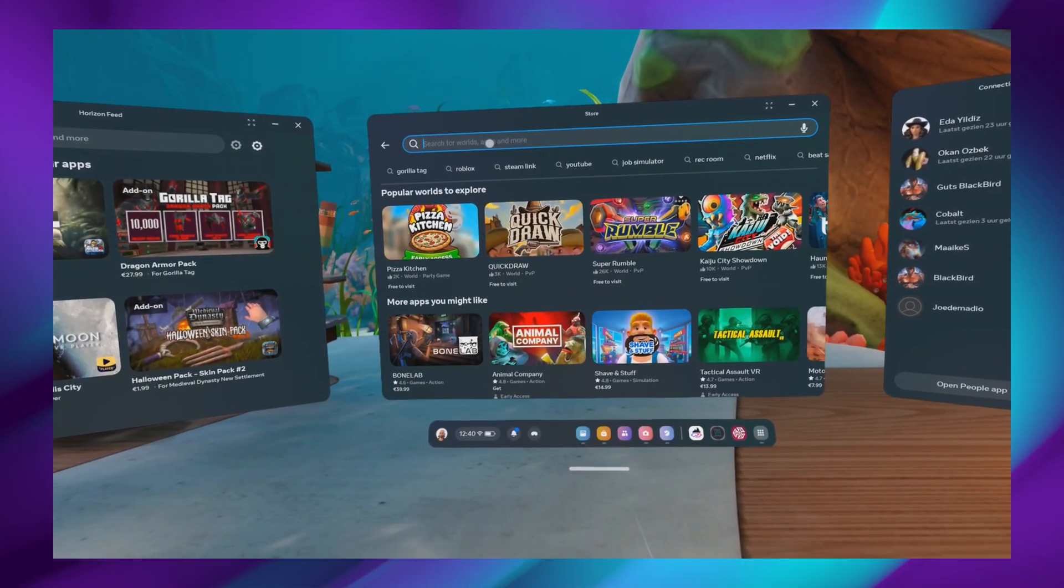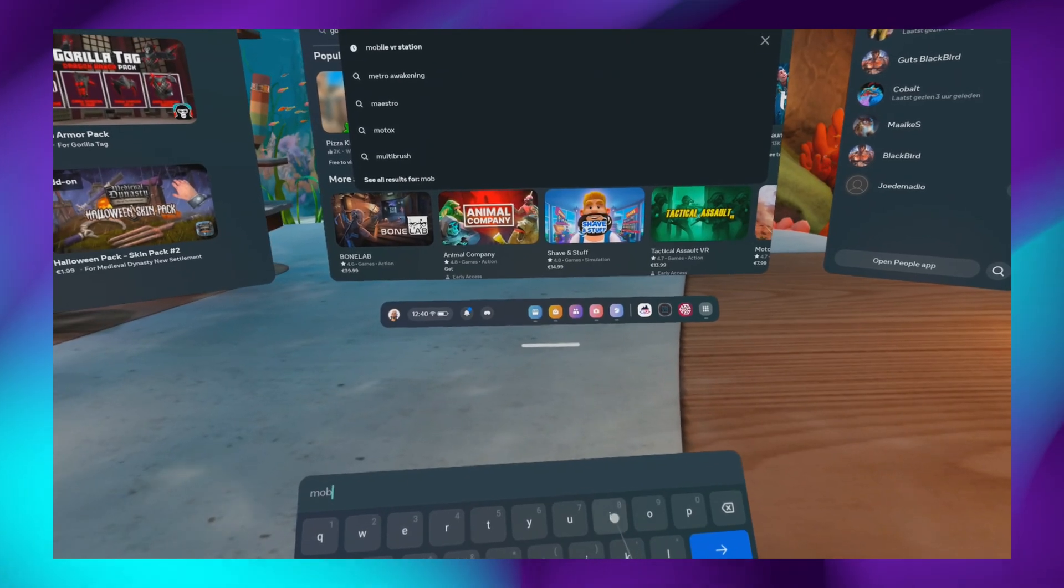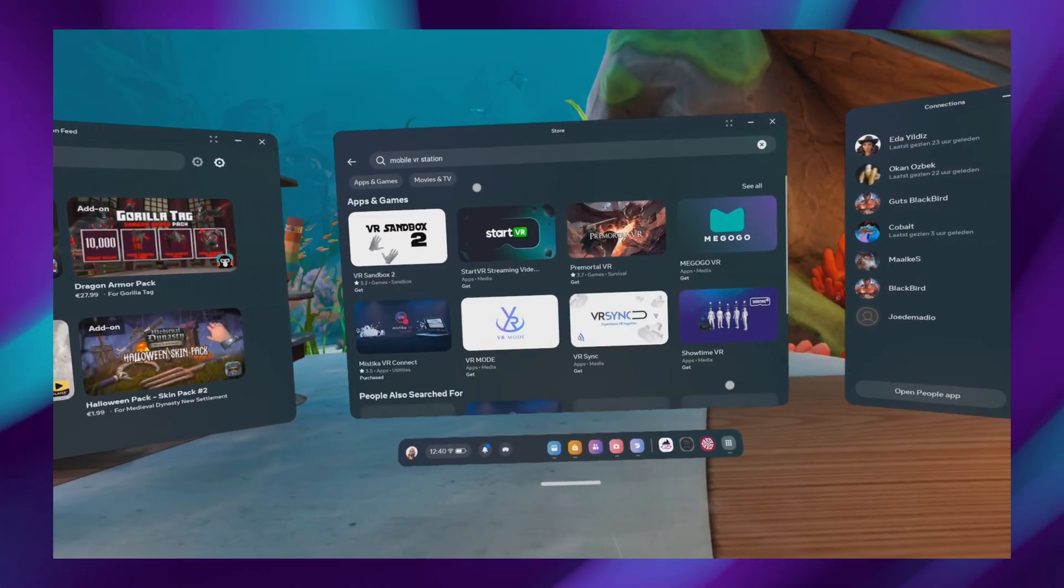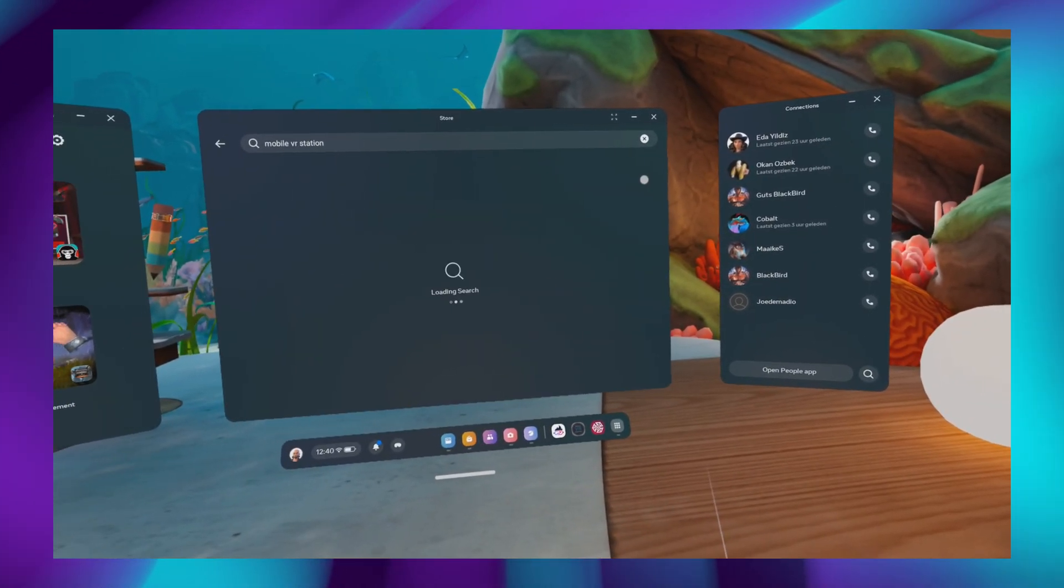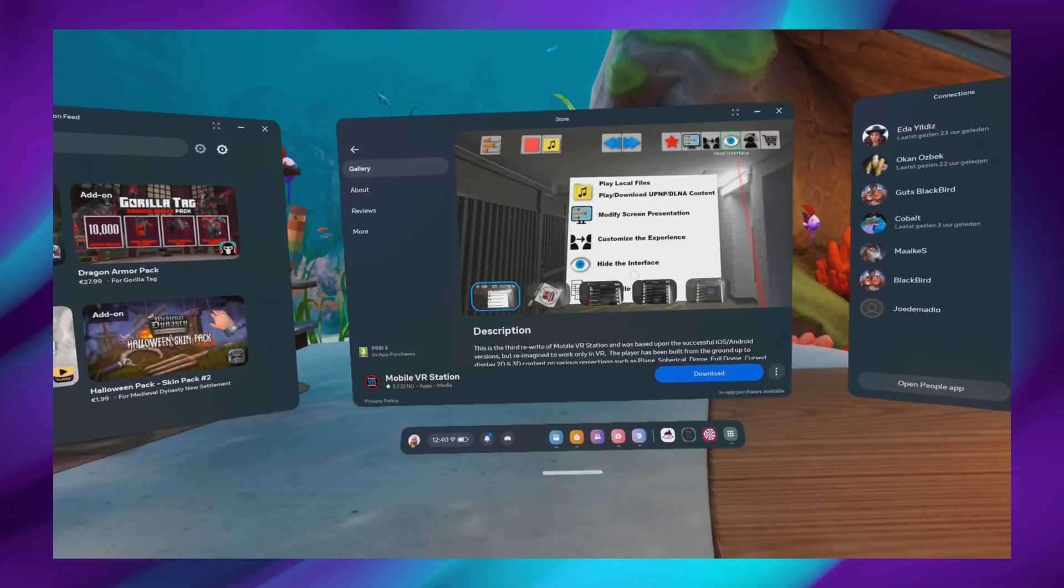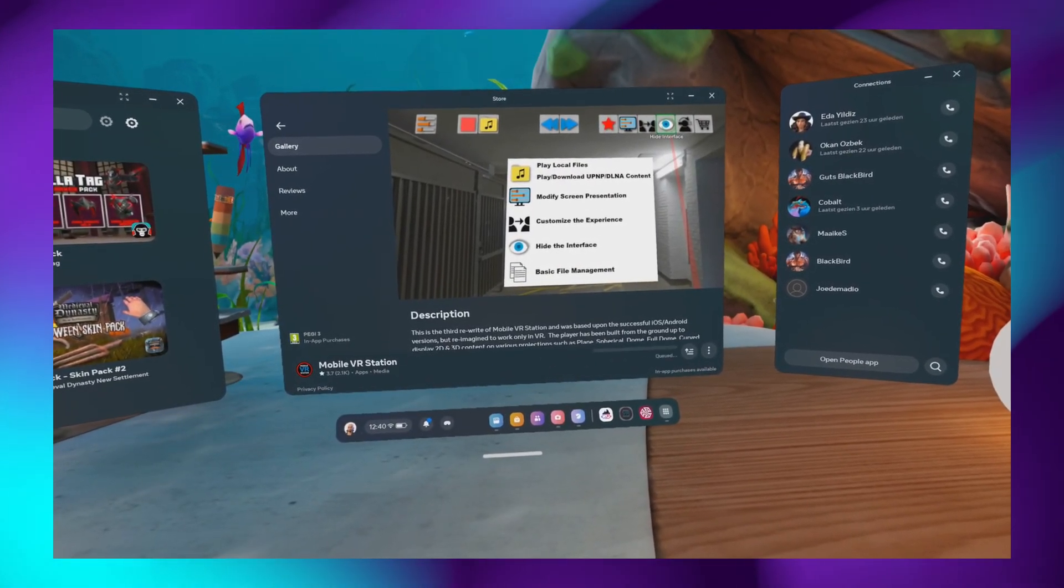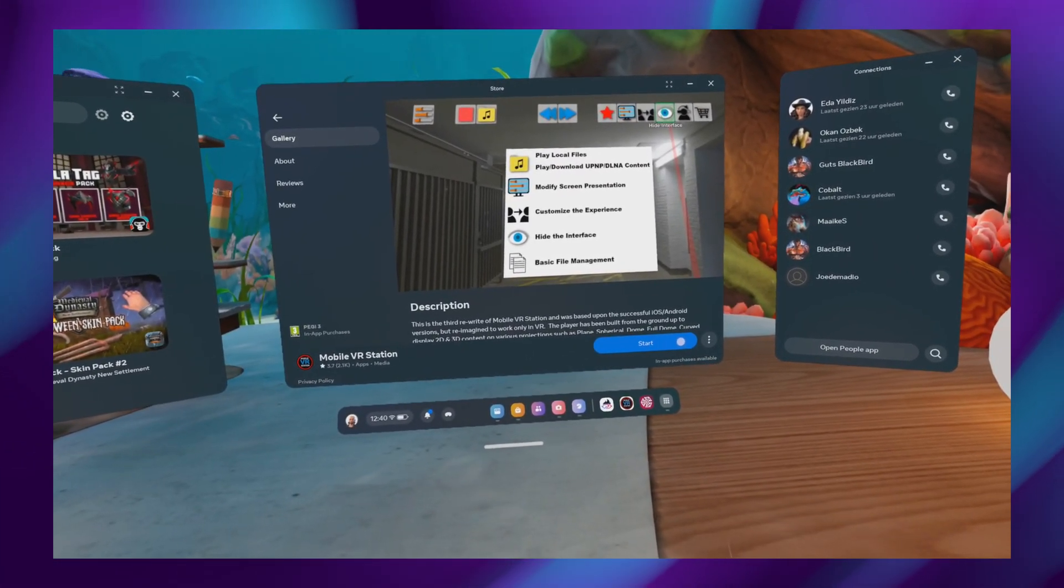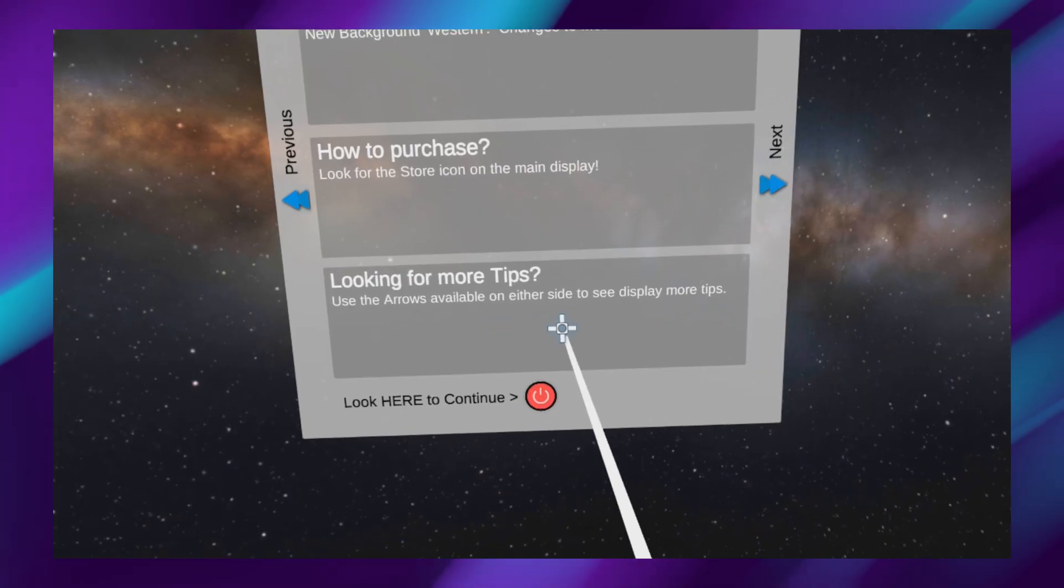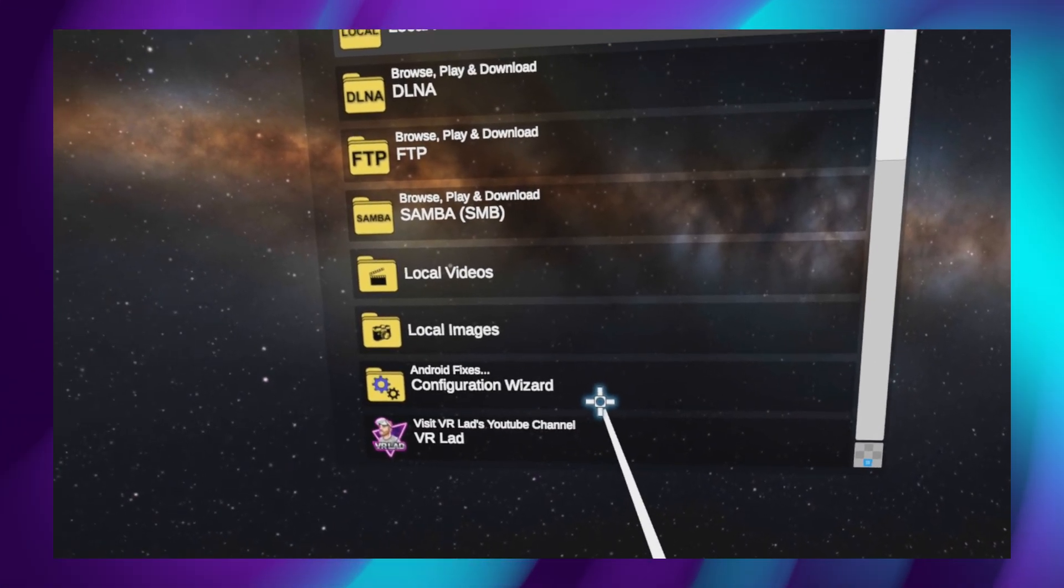Now we will go to the Quest Store. And we will search for Mobile VR Station. Make sure to select see all, otherwise you won't see it. Download the app. And once it's downloaded, start the app. You will potentially have to accept some prompts. And then you'll see something like this. Now click look here to continue.